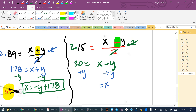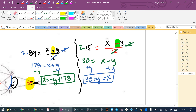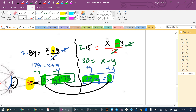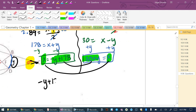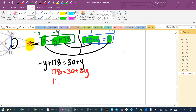Now I have two expressions for X: X = −Y + 178 and X = 30 + Y. Setting them equal: −Y + 178 = 30 + Y. Adding Y to both sides: 178 = 30 + 2Y. Subtracting 30: 148 = 2Y. Dividing by 2: Y = 74 degrees.